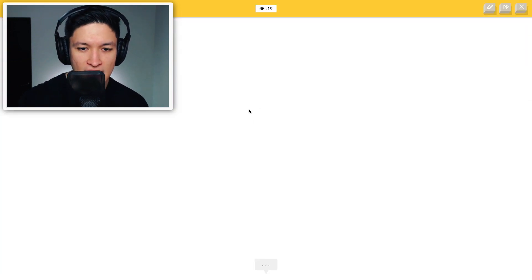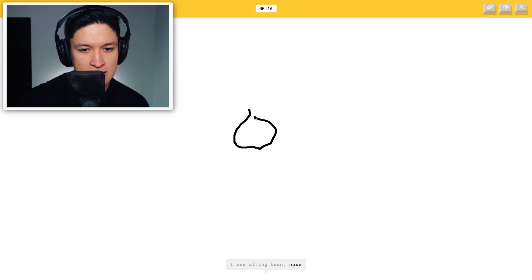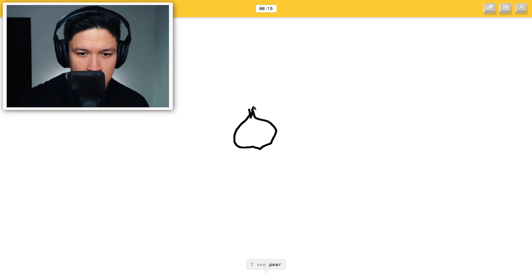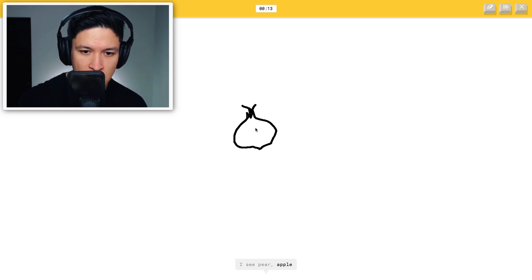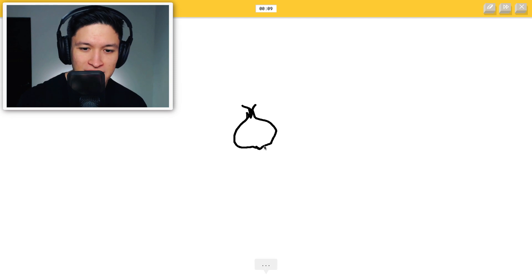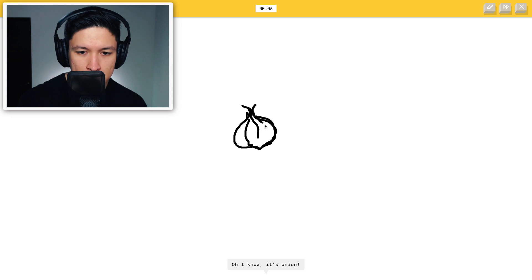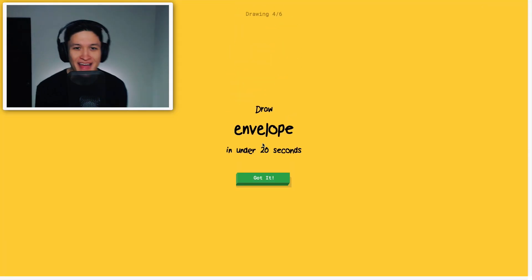An onion, I got this guys. I see pear or apple. This is an onion, come on now. I'm stumped. You're stumped? Come on, I thought you were smart. I see shoe, flat flops, oh I know, it's onion. Oh there you go, as soon as I started drawing those lines in the middle, he got it.